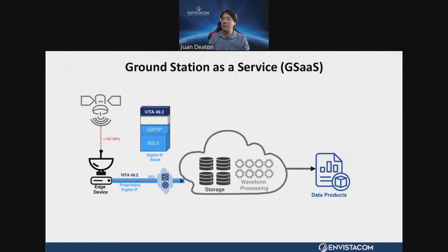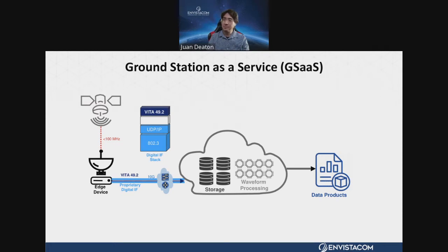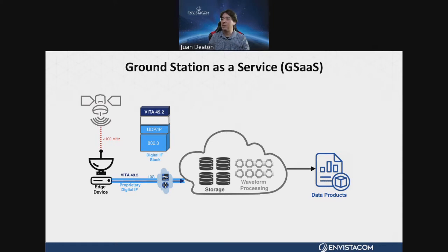Another popular application that has been deployed is within TT&C — telemetry, tracking, and control of satellites. We have cases with low-bandwidth, not necessarily latency-constrained applications where edge devices can collect this information and support new services. This is how we're seeing some of the ecosystem transfer in SATCOM.